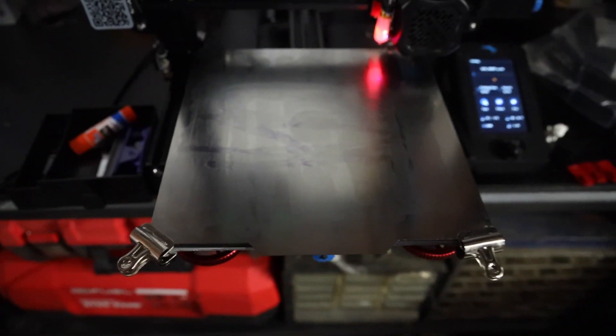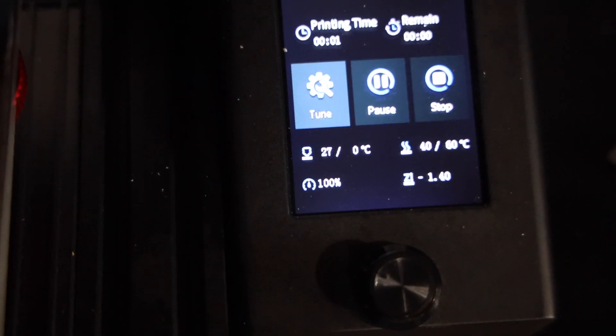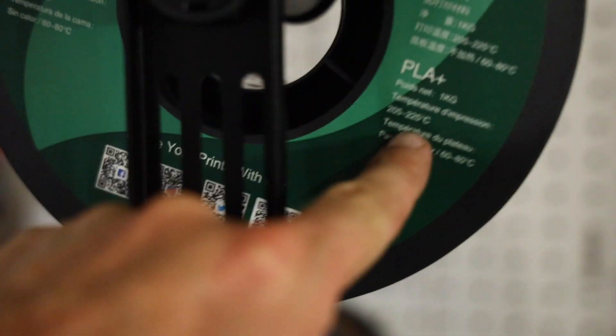So, first layer is the most important layer. And right now, you can see that we are just heating up. Get the bed to 60 degrees Celsius. And it'll get that hot end to right around 210 to 230, depending on what I put it as. You can see 205 to 225 Celsius is what they recommend this PLA Plus to be printed on.